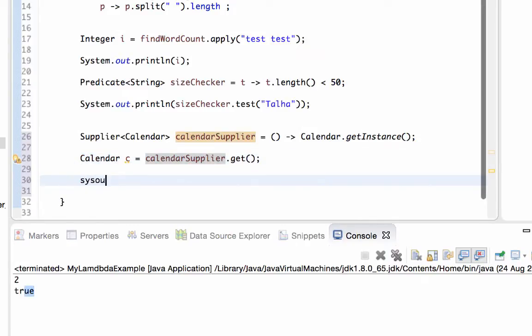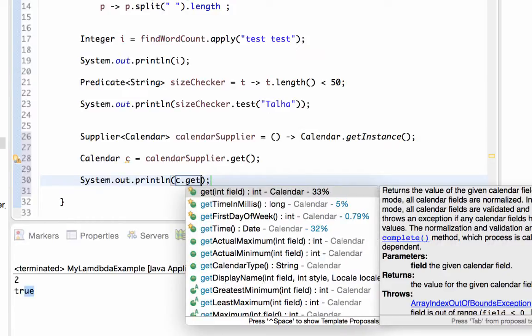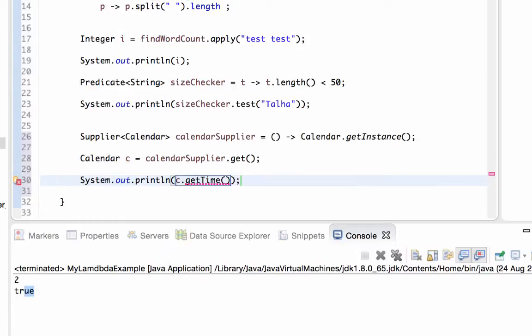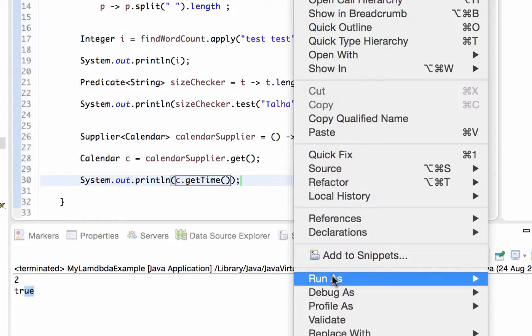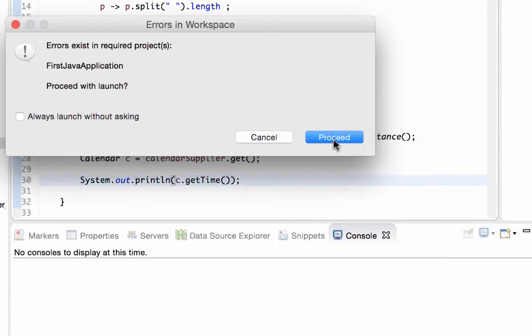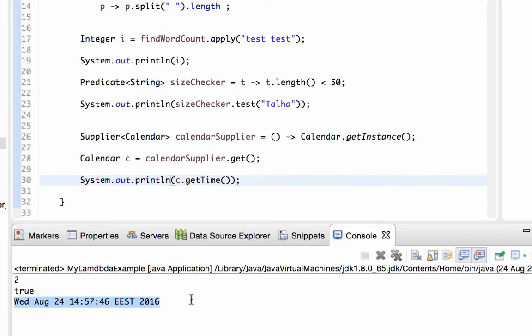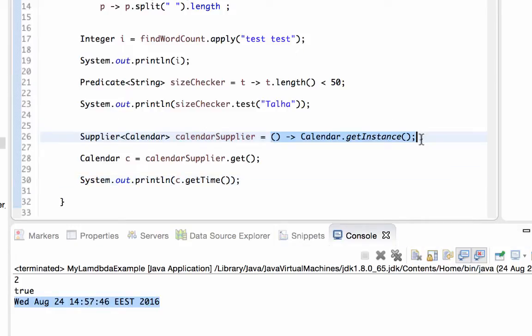Let me print out c.getTime. Run as Java application, and here we get a Calendar instance by this lambda expression. In the next chapter we will talk about how to refer class methods instead of lambda expressions. See you then.